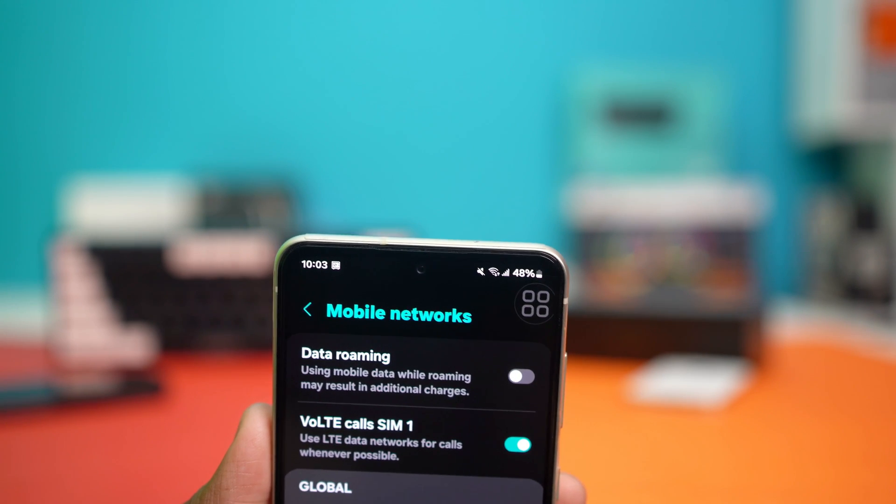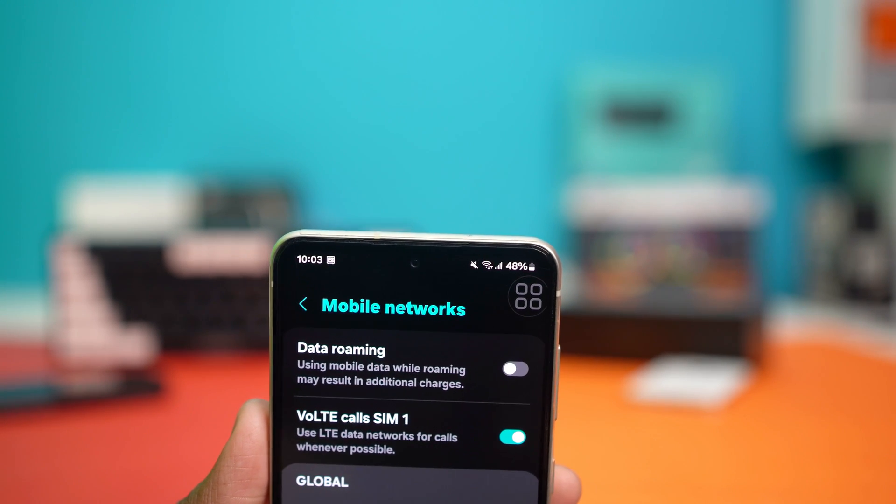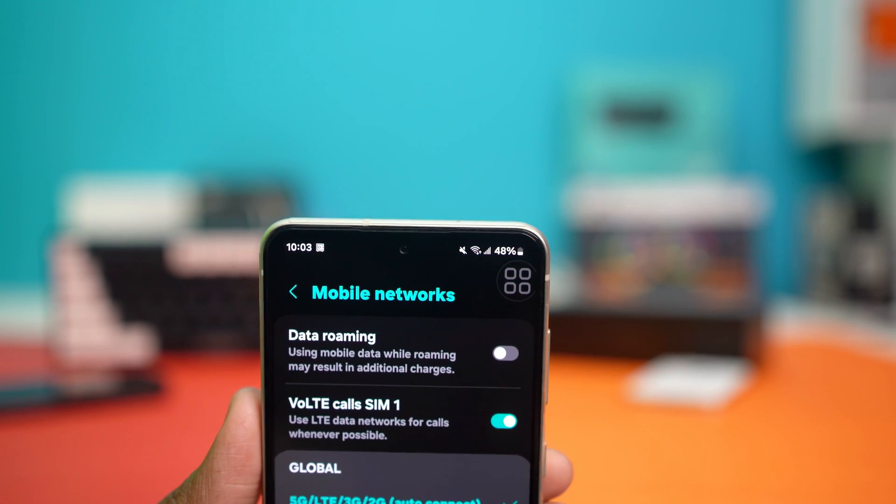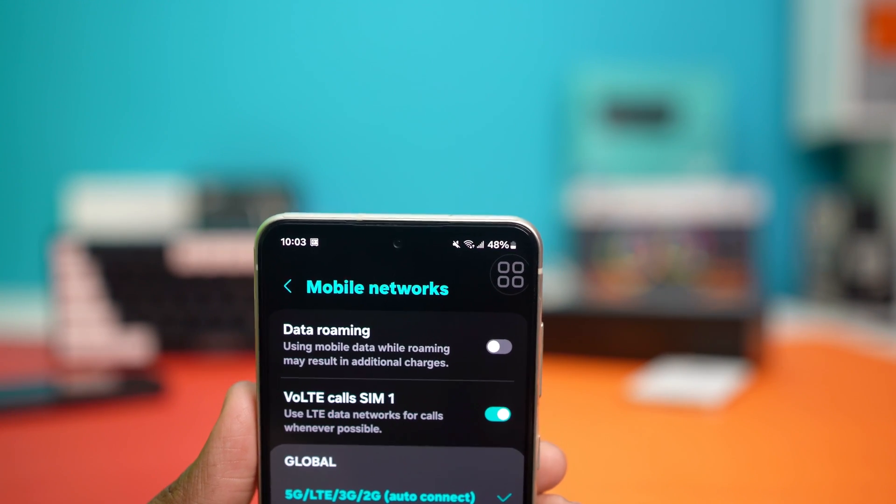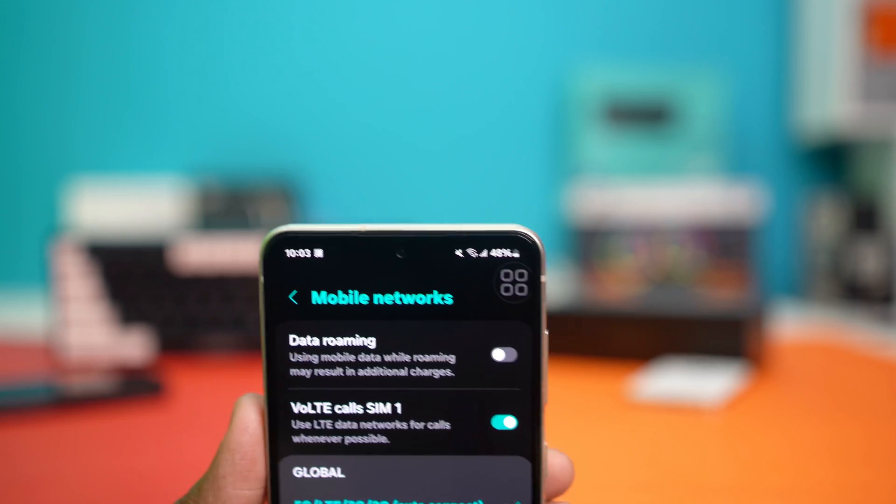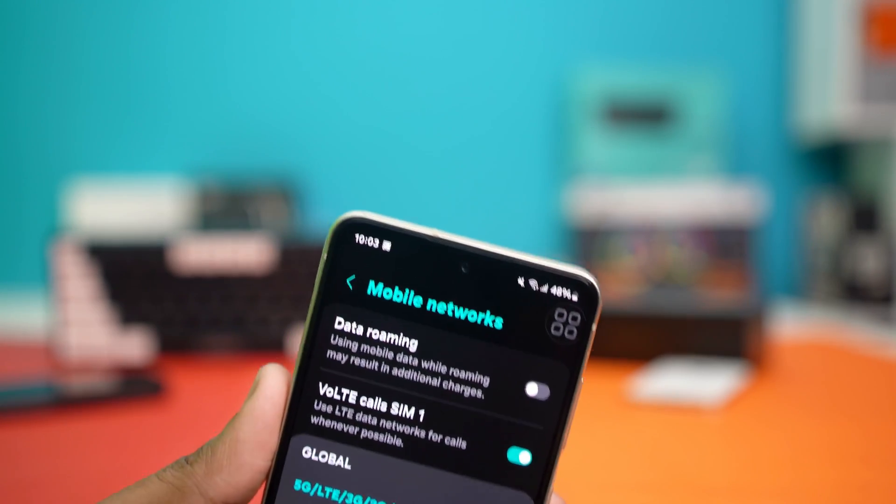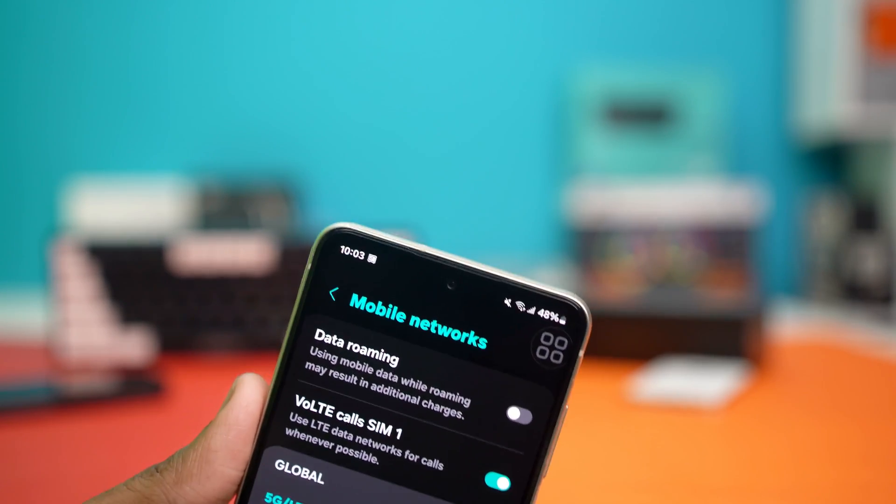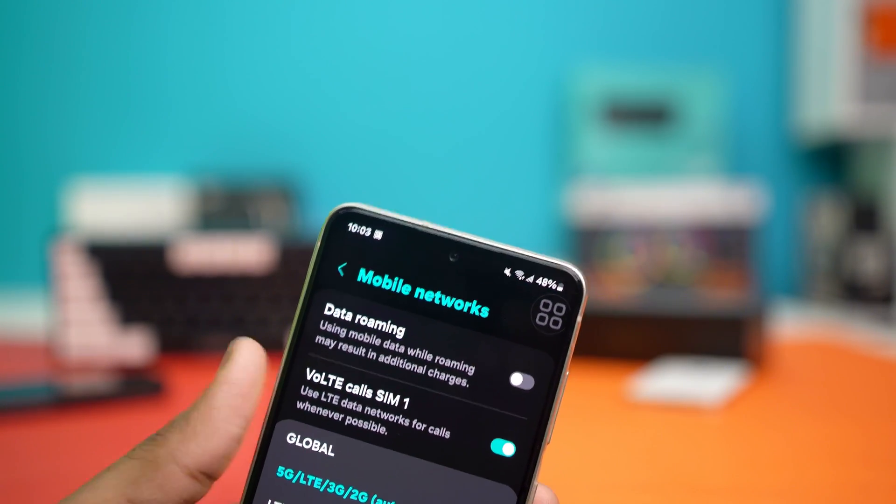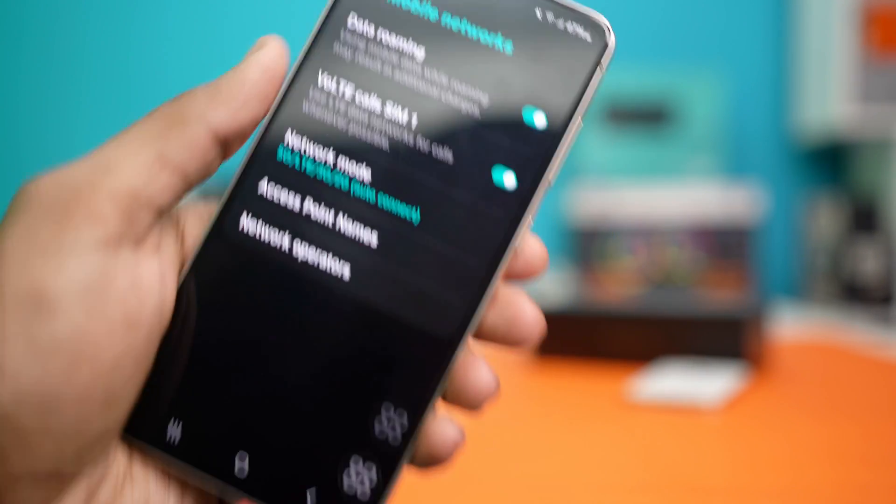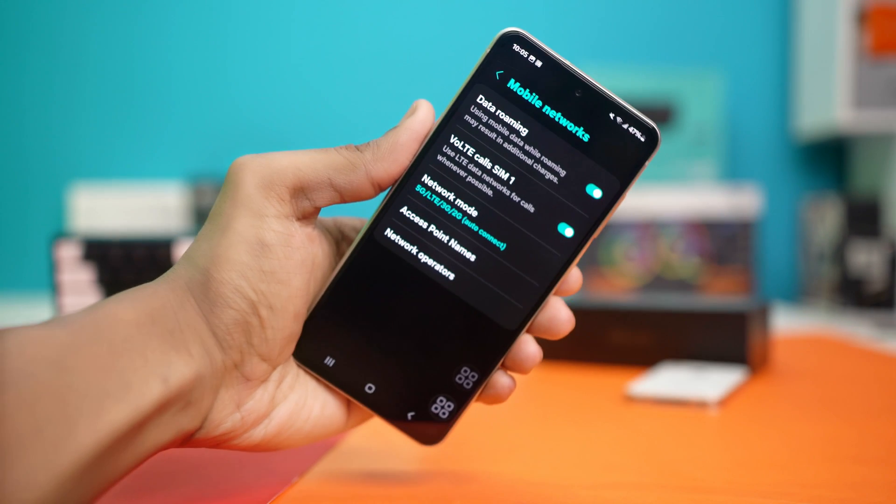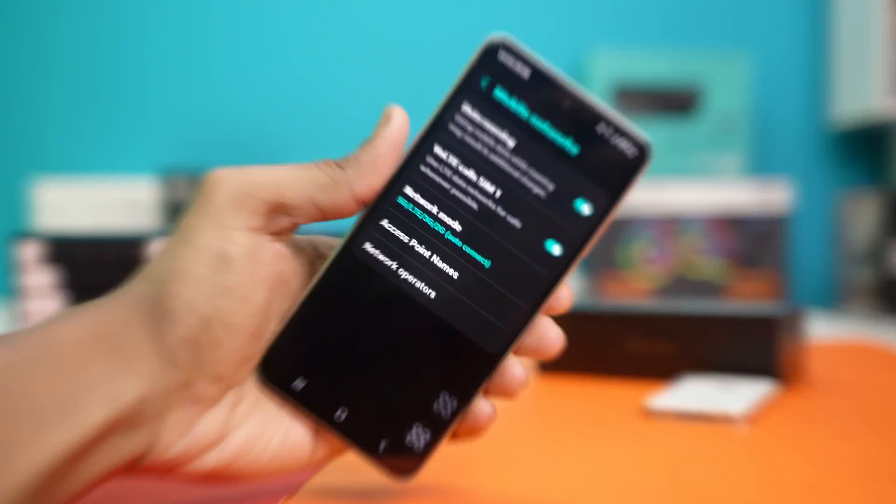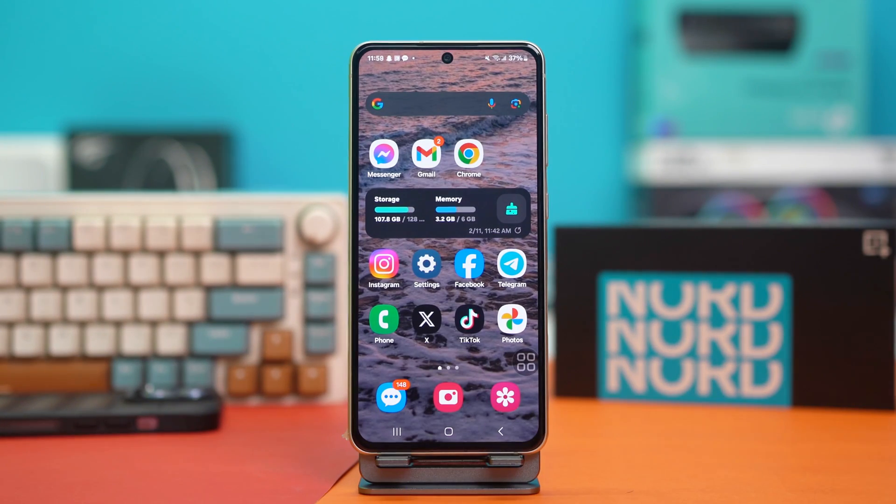If data roaming is not working on your Samsung phone, don't worry. There are quite a few fixes for this problem, and it usually happens because of some misconfigured settings on your phone. But with the right fixes, you should be able to get rid of this issue in no time. So let's get into them.